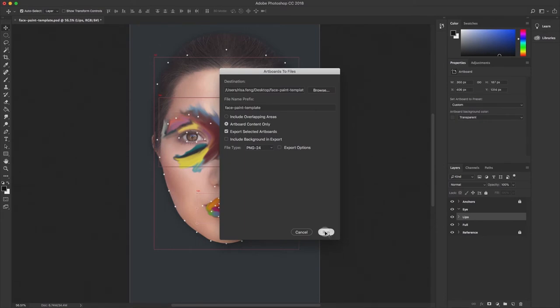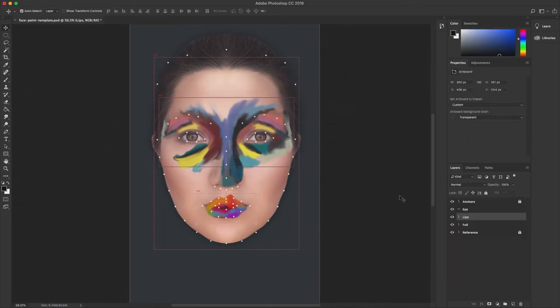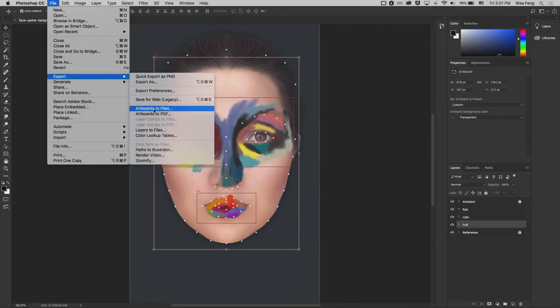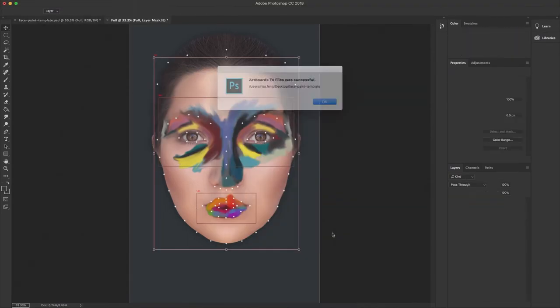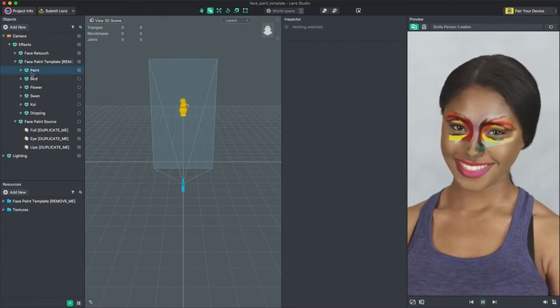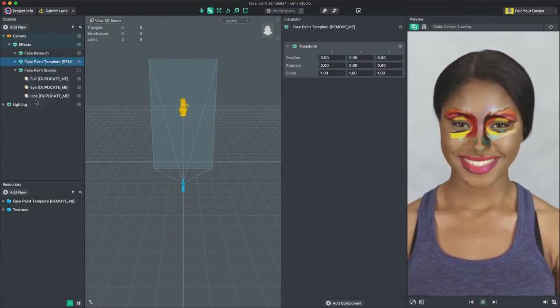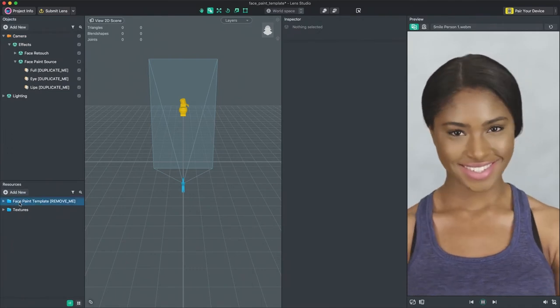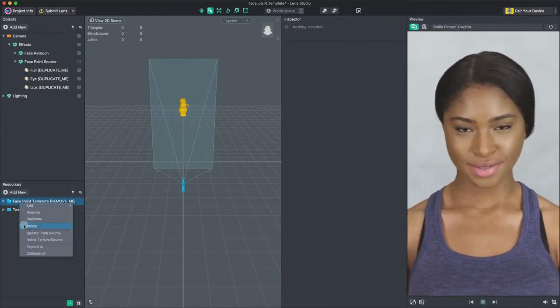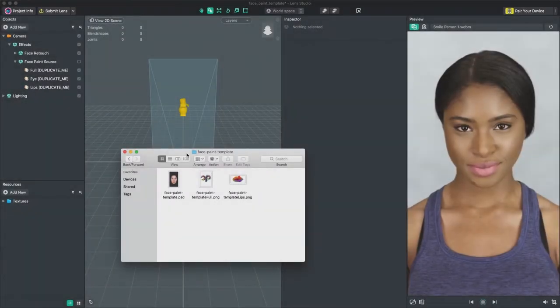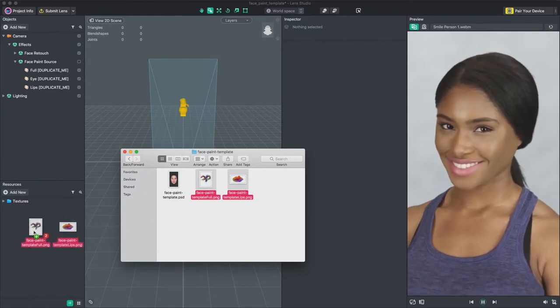I'm going to use the two textures I just created earlier and apply face mask effect using those textures. First, I'm going to remove the pre-existing effects in the template in both the Objects panel and the Resources panel. Next, drag and drop my textures into the Resources panel.